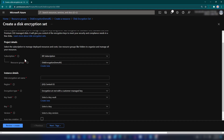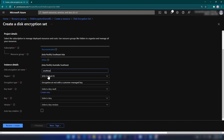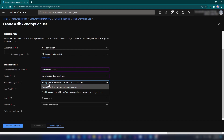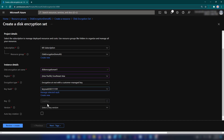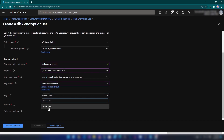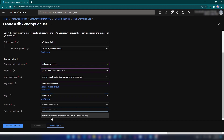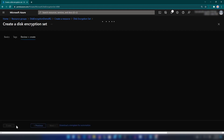Let me change the region. We have the option to select whether we want double encryption or not. I'm going with this option here. Then we can select the Key Vault — I'm selecting the Key Vault and then the key that I have created, and the version. Then I'm going to Review and Create.